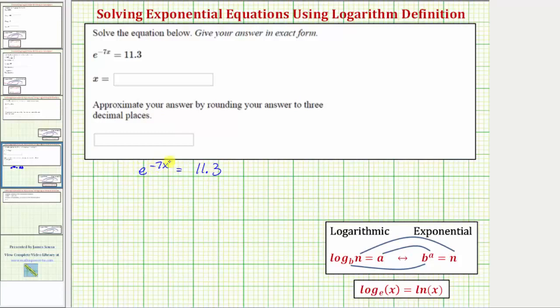Because the exponential part is already isolated, we can solve this by taking the natural log of both sides of the equation, or by applying the definition of a logarithm and writing the equivalent log equation.